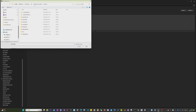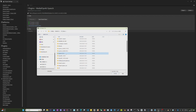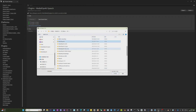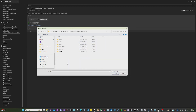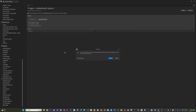When downloading the speech package, pay attention to the language of the package, which is currently available in Chinese and English, with multiple-speaker and single-speaker options. When prompted for successful import, the speech package installation is complete.